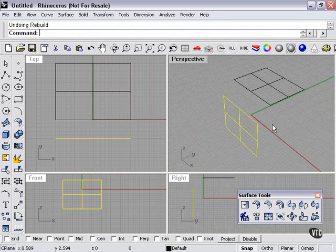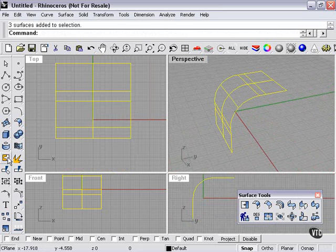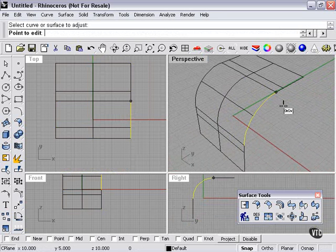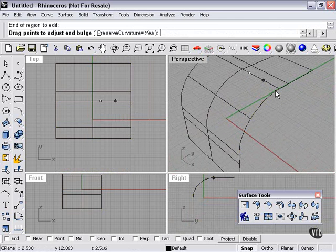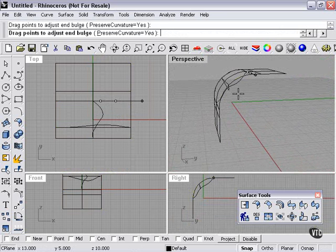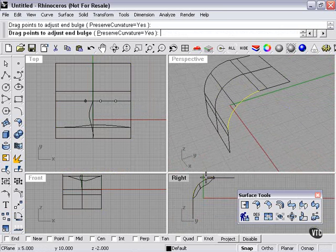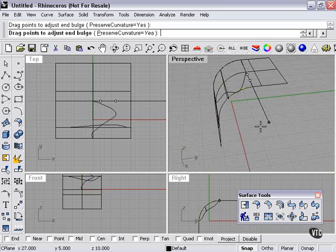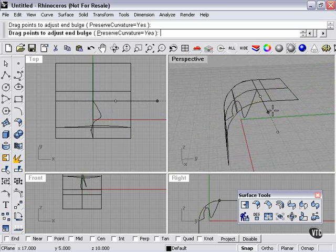The last thing I want to touch on — we'll make another fillet and join these objects. The Adjust Surface End Bulge tool: when I click it, I locate a curve on my surface, click to start drawing a line, choose the end point, and drag points to adjust the end bulge. I click one of the points and I'm having quite a significant effect on the bulge of my shape. I left-click, then click again to further customize the bulge and curvature. When finished, I press Enter.